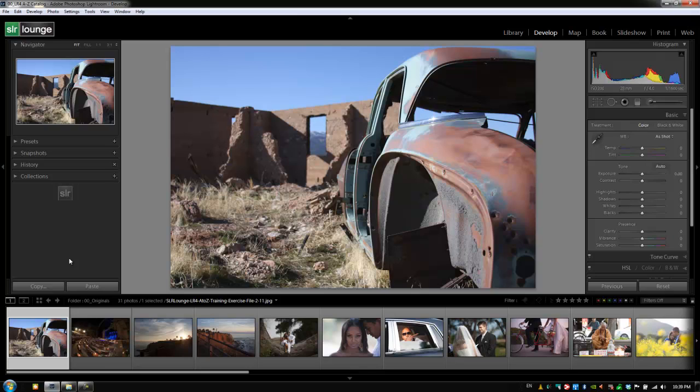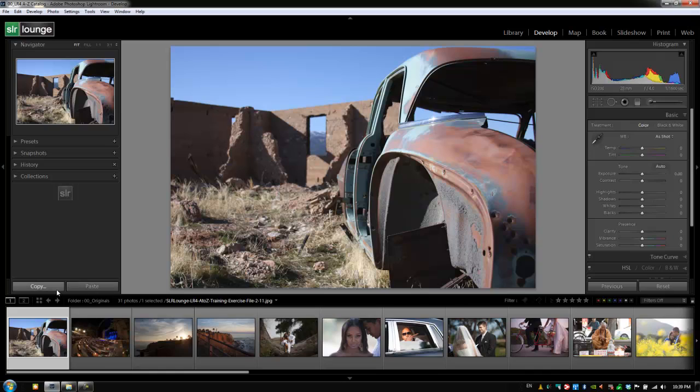Now this differs a little bit from the previous button because the previous button just basically takes the settings from the previously selected image and pastes them onto whatever image you want. This allows you to copy settings from any image and paste it to any other image as many times as you want.